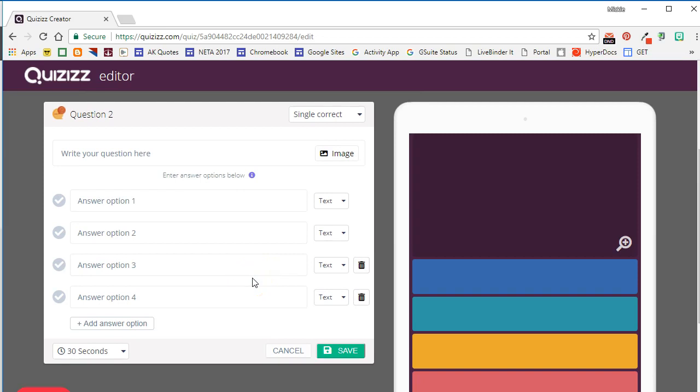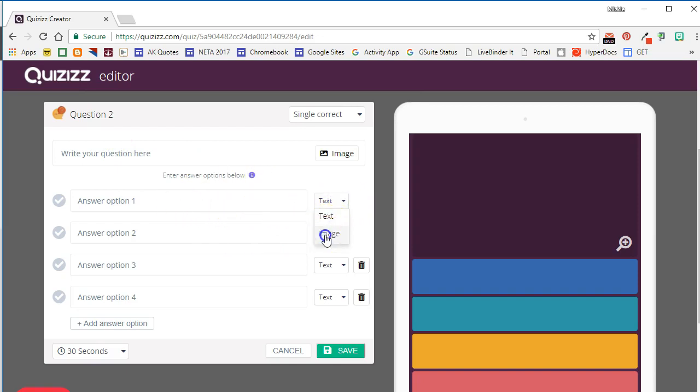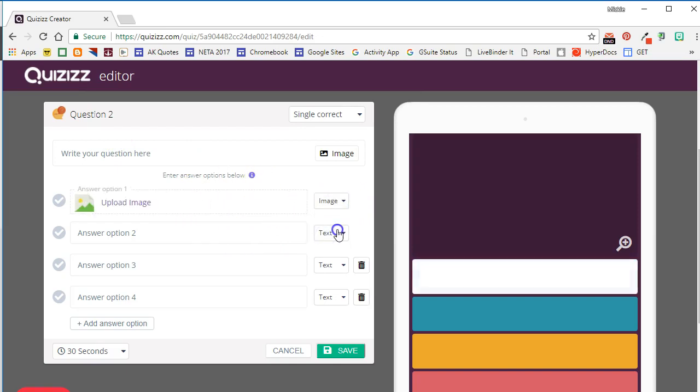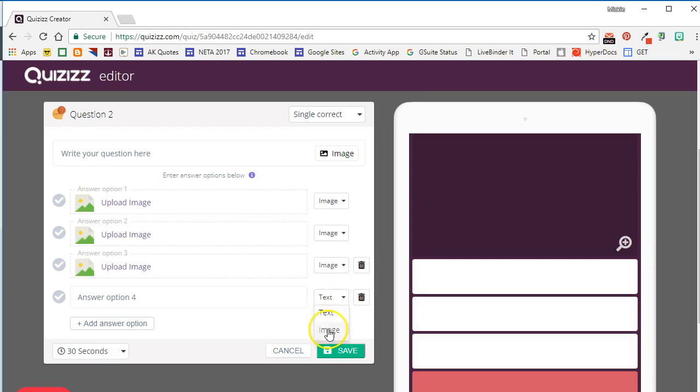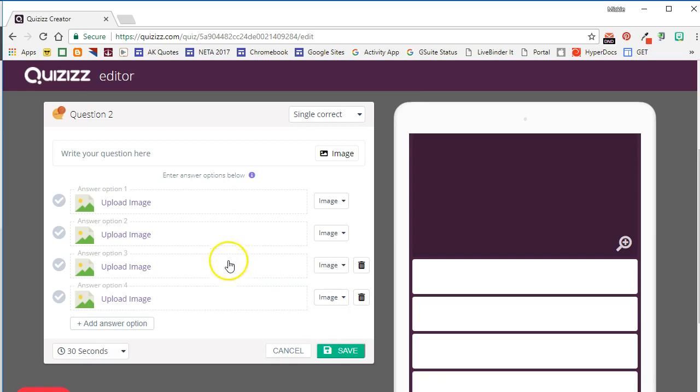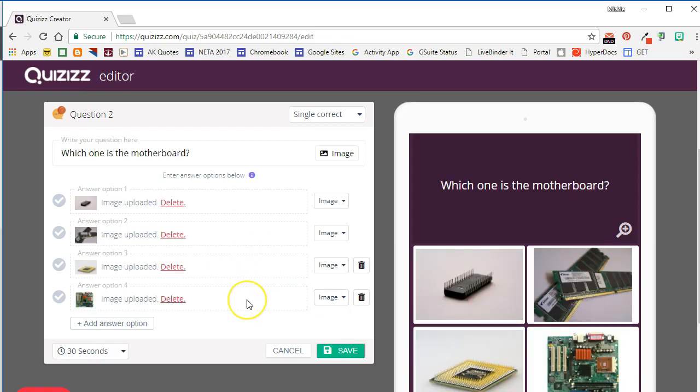Another new option in Quizizz is the ability to add images as both your question and your answer choices. So in this question we're going to give them four images to choose from, so we're going to change this from Text to Image. We'll go ahead and enter in our question and upload our images.